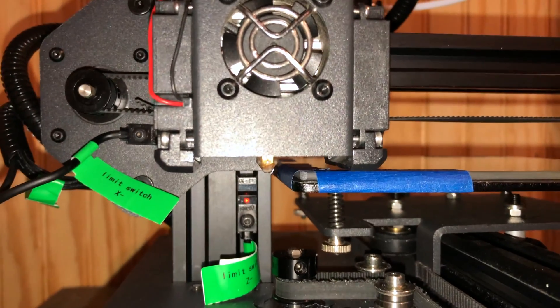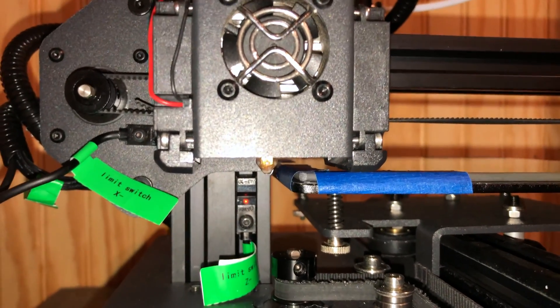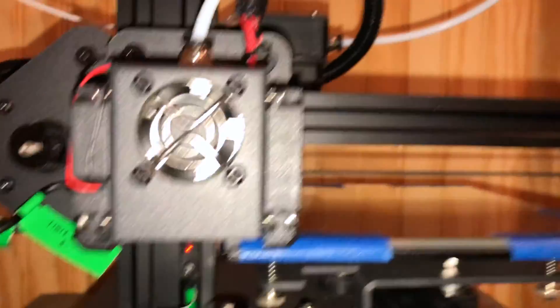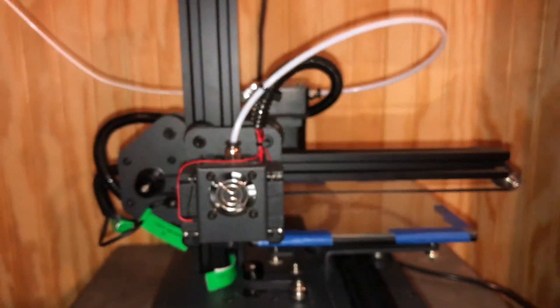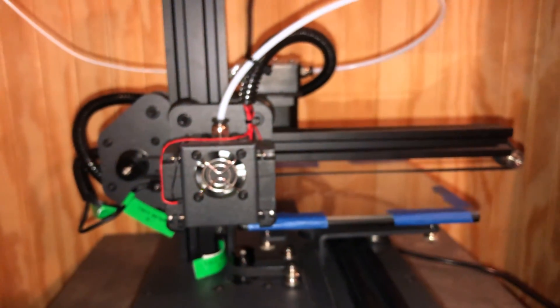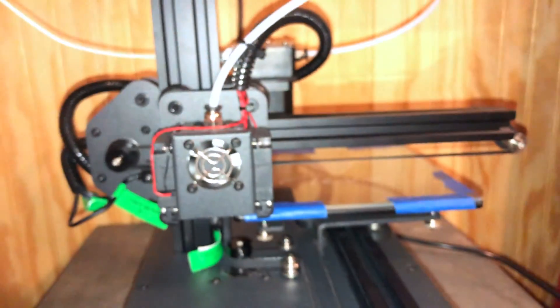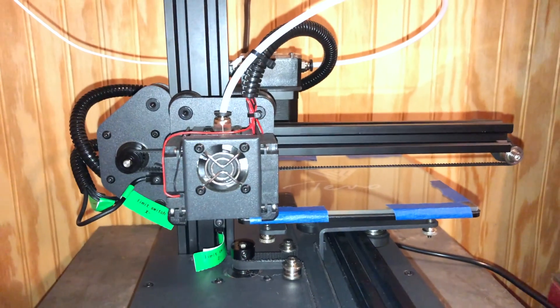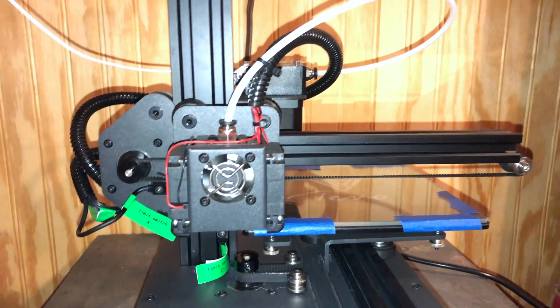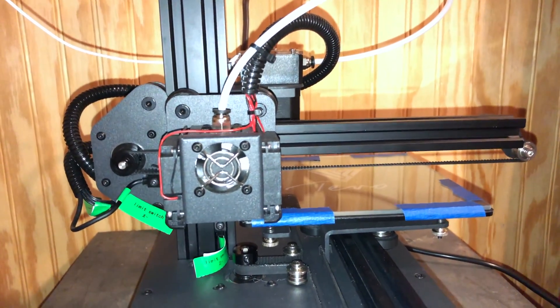We're good to go there. Now what I need to do is I have some clips that I've designed in Blender to clip this on nice and stable without the tape. But in order to print out the clips, I